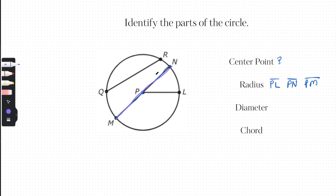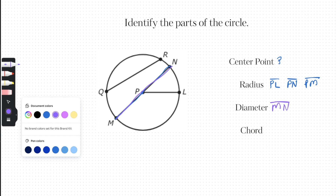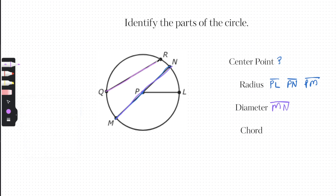The name of the diameter would be MN, and that's the only diameter we have. For chords, we have several. We have QR as a chord, and we also have the diameter MN, which technically counts as a chord as well.